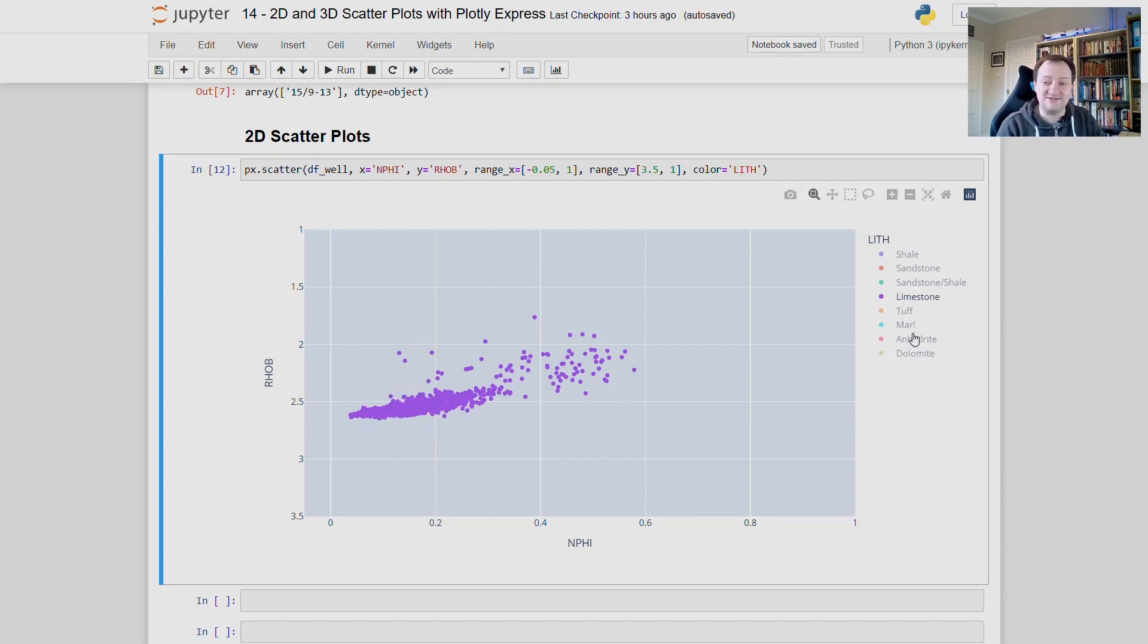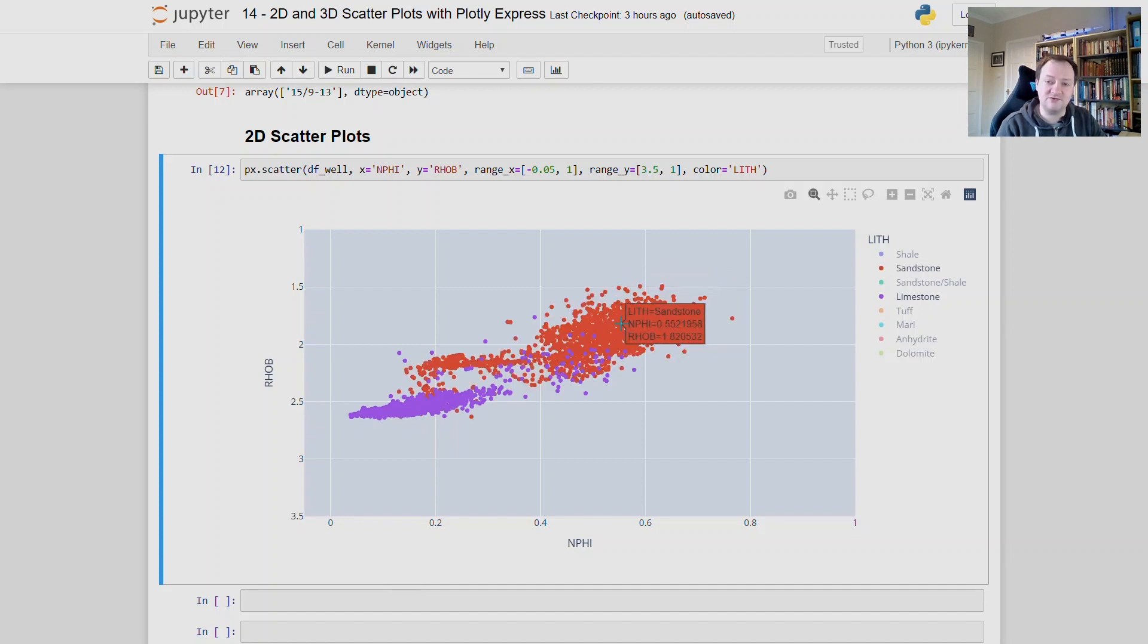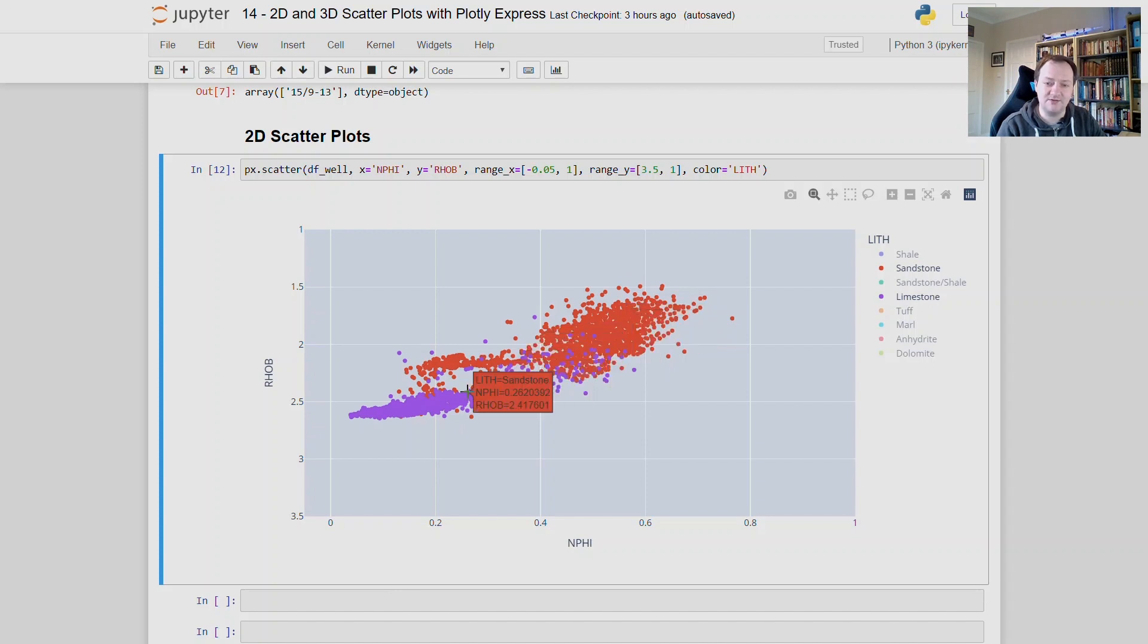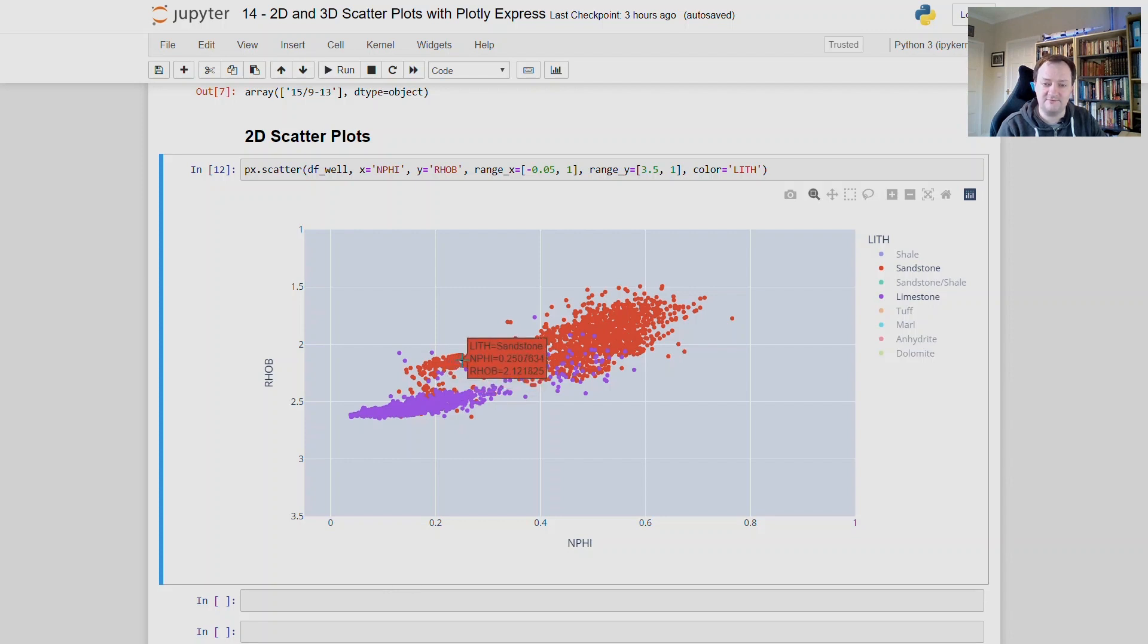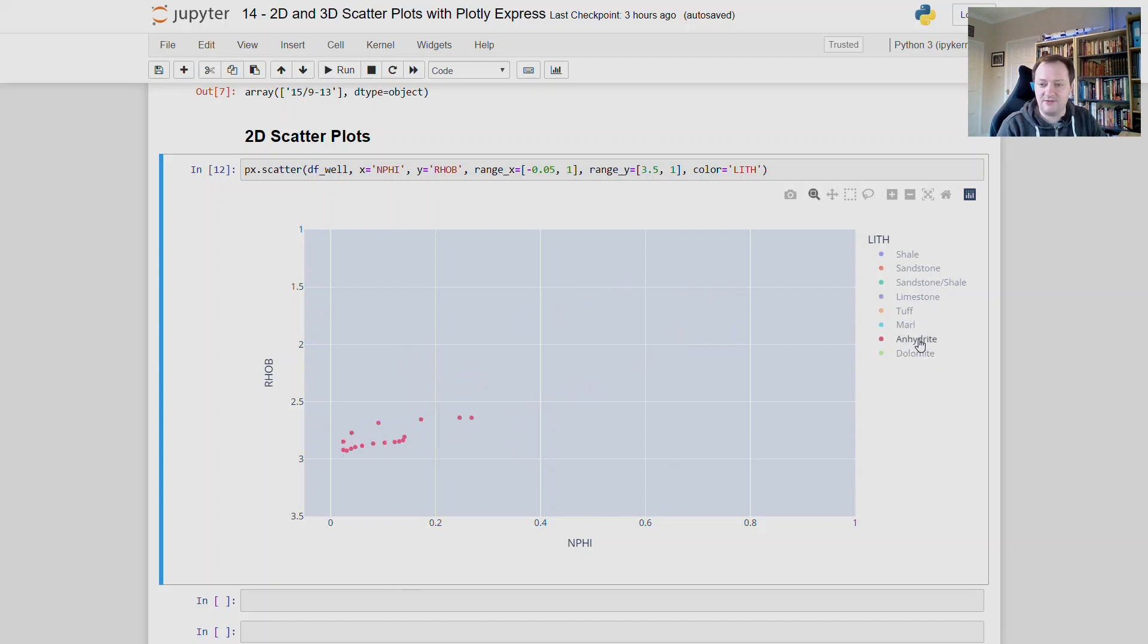If we want to add in some other lithologies, we can then just click them on. So I will add on sandstone, and we can see that we have the points up here. And you'll notice that the tooltip colour also changes depending on the point that it's being hovered over. We have orange here for when we're hovering over the sandstone, and then a light purple when we're hovering over the limestone point. Now we can add multiple ones of these onto the plot, and if I double click again, we can then isolate say the anhydrite.